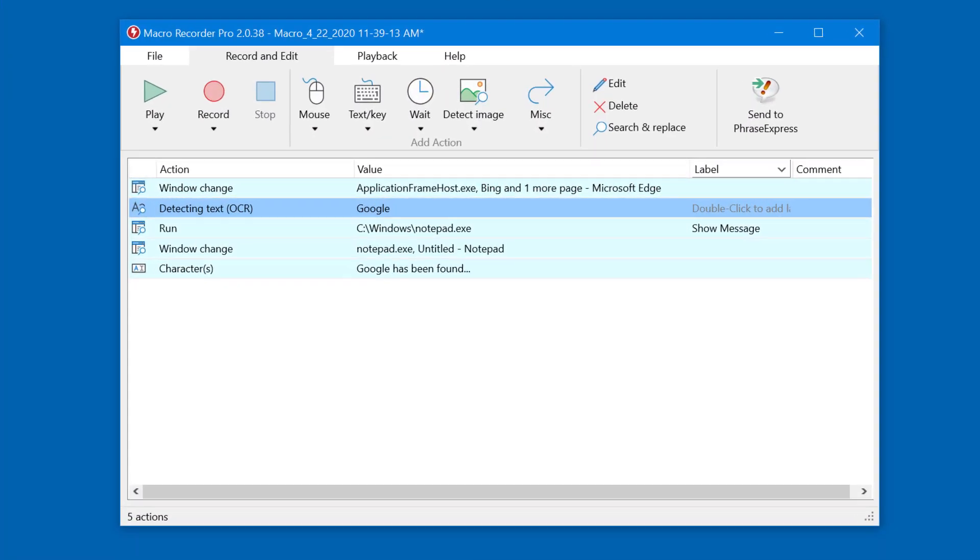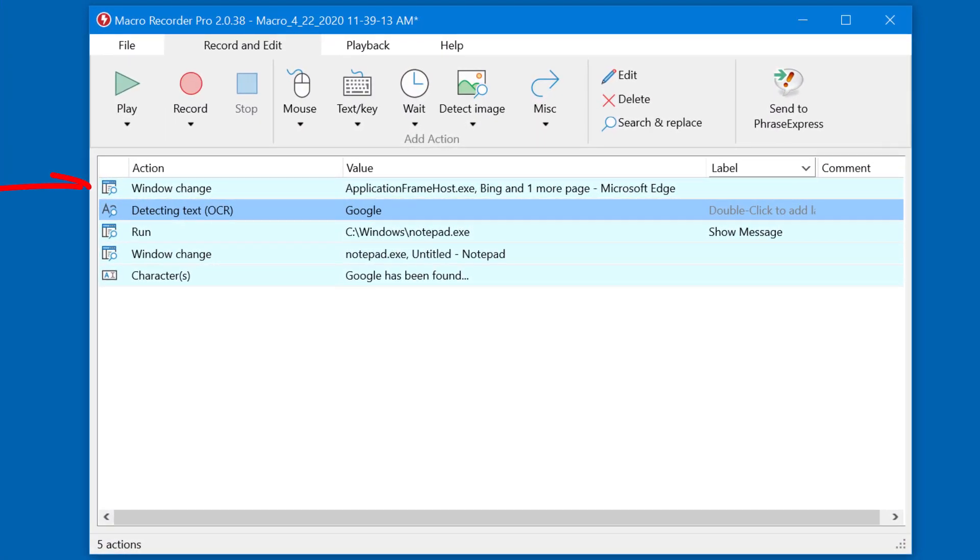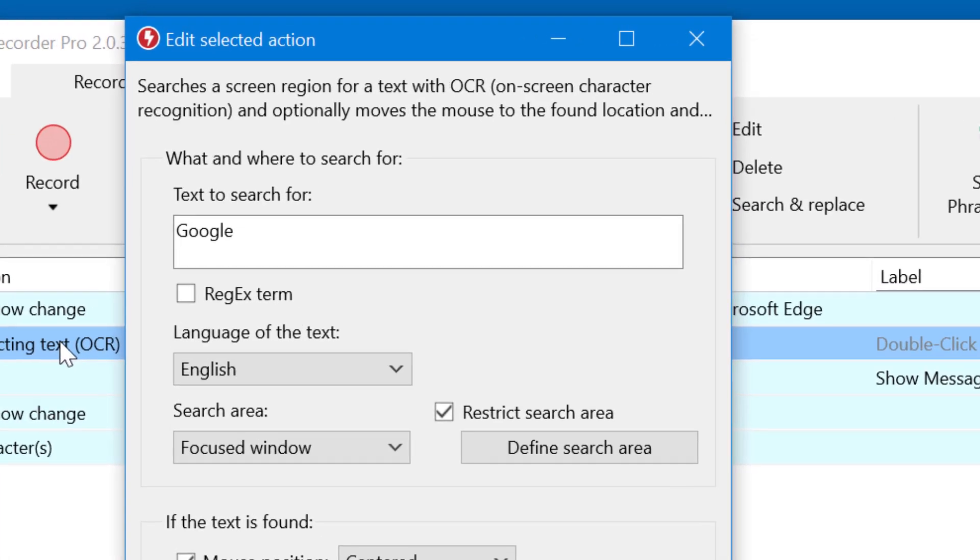This is the macro we just used. The first action sets the focus to the application. This is important as you can see in the next action. It's an OCR detection.